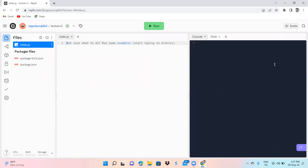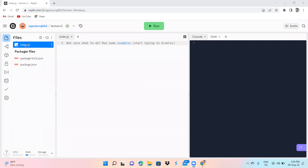Now we have our main page which I have created in replit.com. You can see my email ID here, and you can see the file 'Lecture Two' which I have created. Now we are going to explain what this page is — where you write any code, where you run any code, and how you do everything. You can see here index.js — when you create any file you have this index.js as a very basic file.